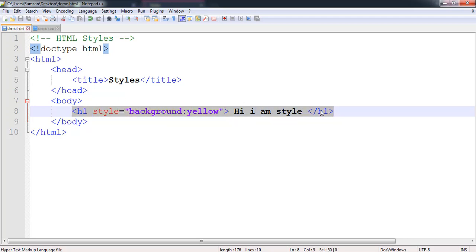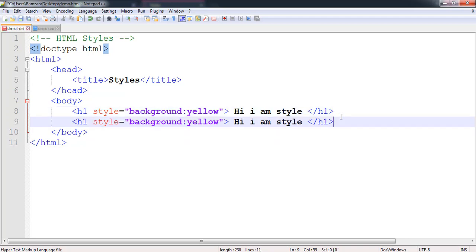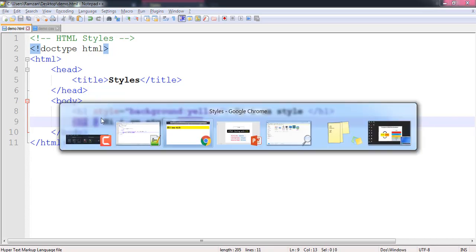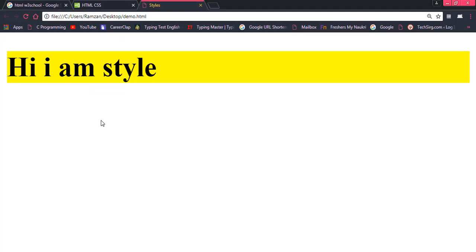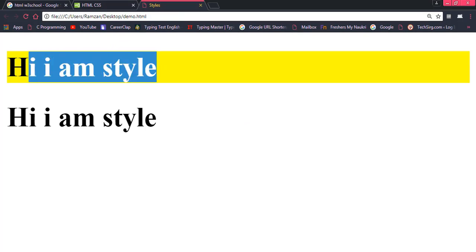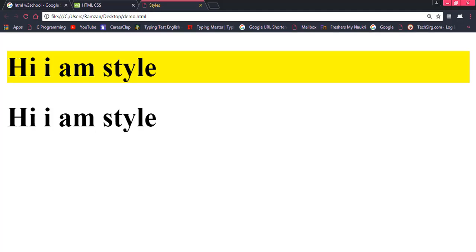For example we have one more h1 tag here and we haven't written this code. If you will run this code you will find that only the background of the first h1 has been yellow, not the second one.